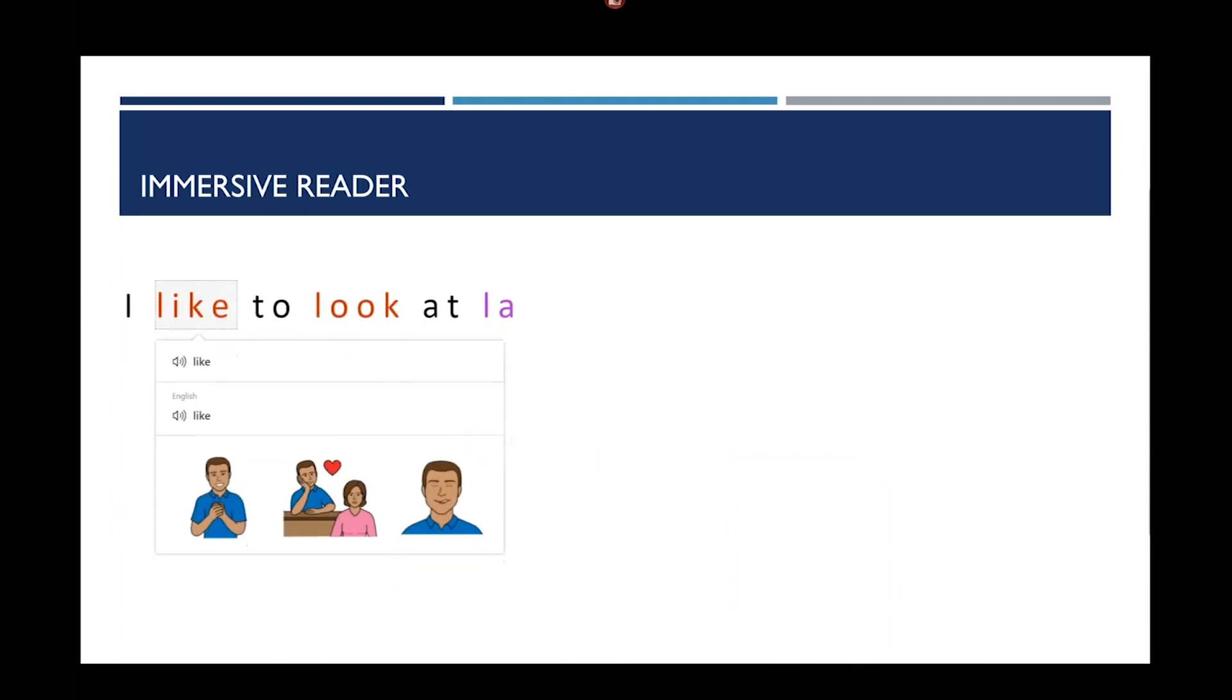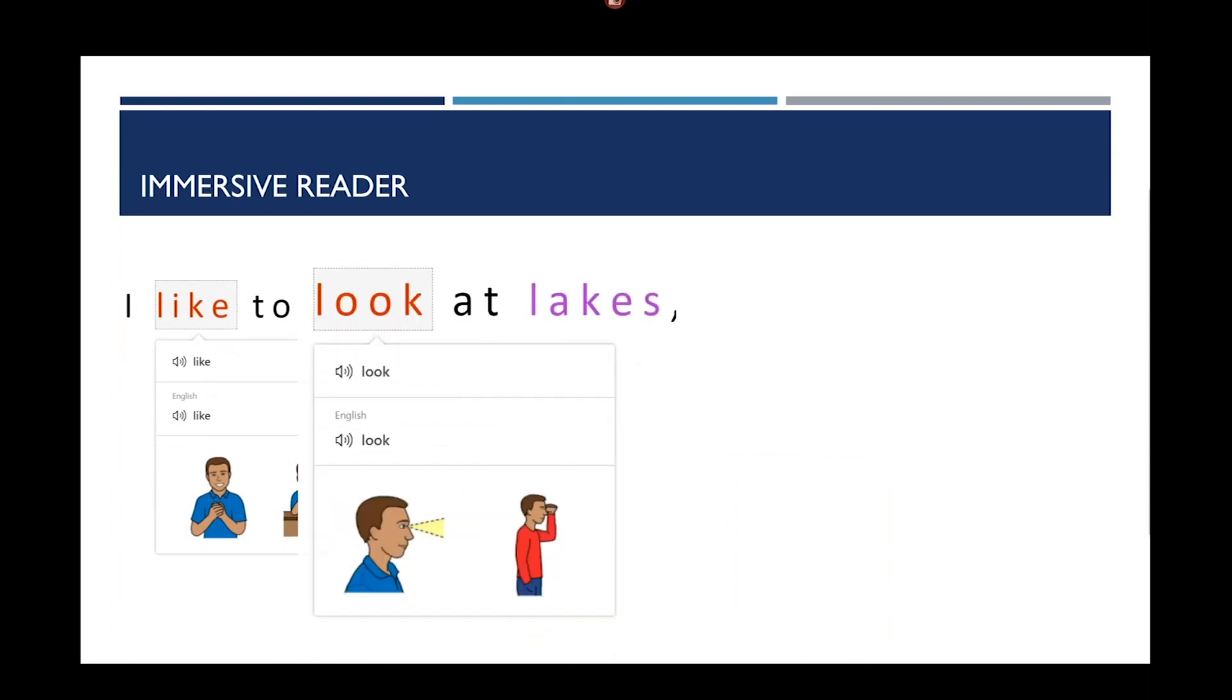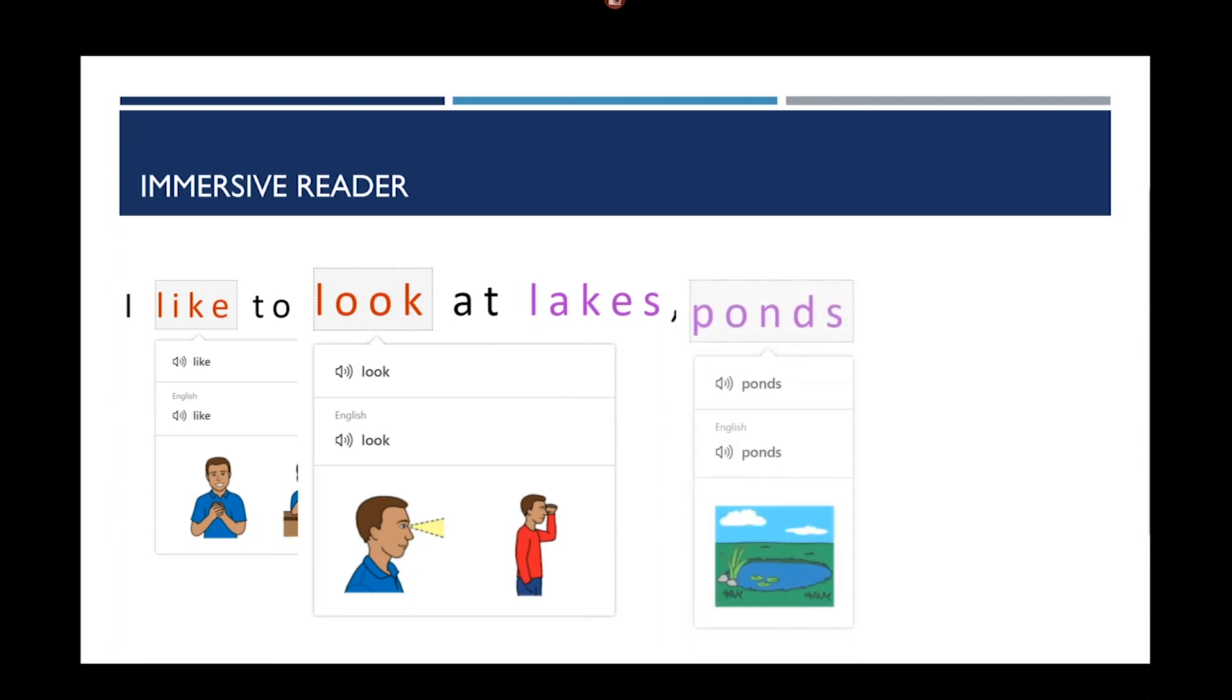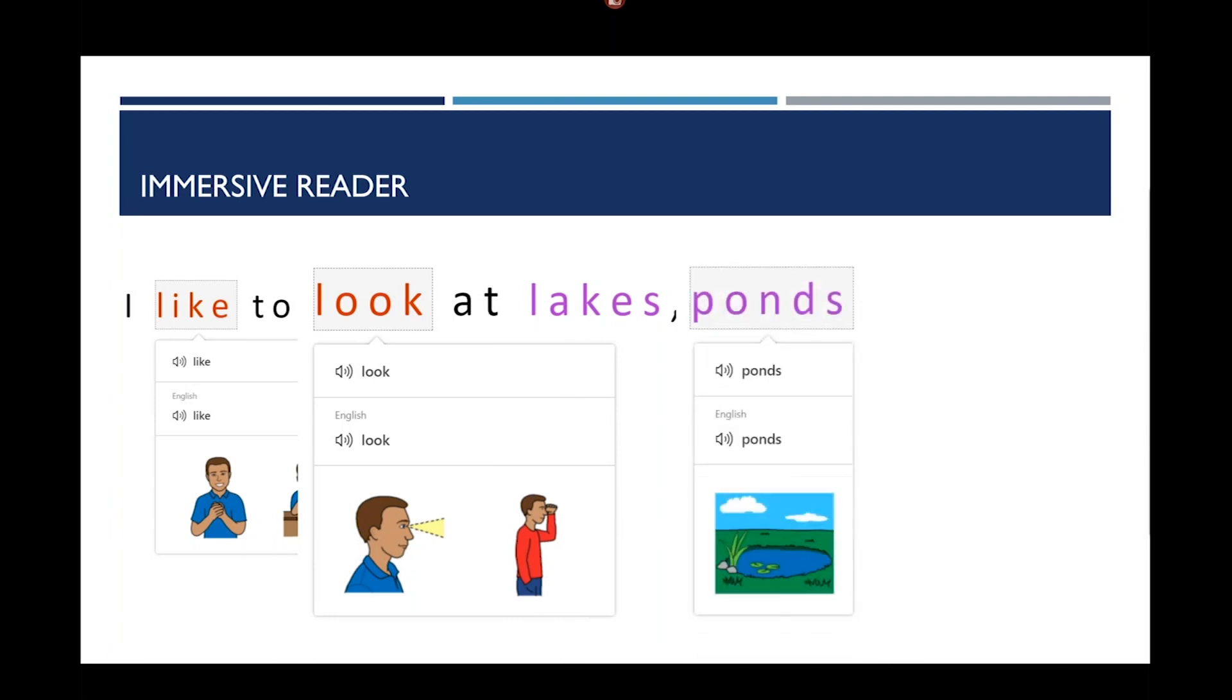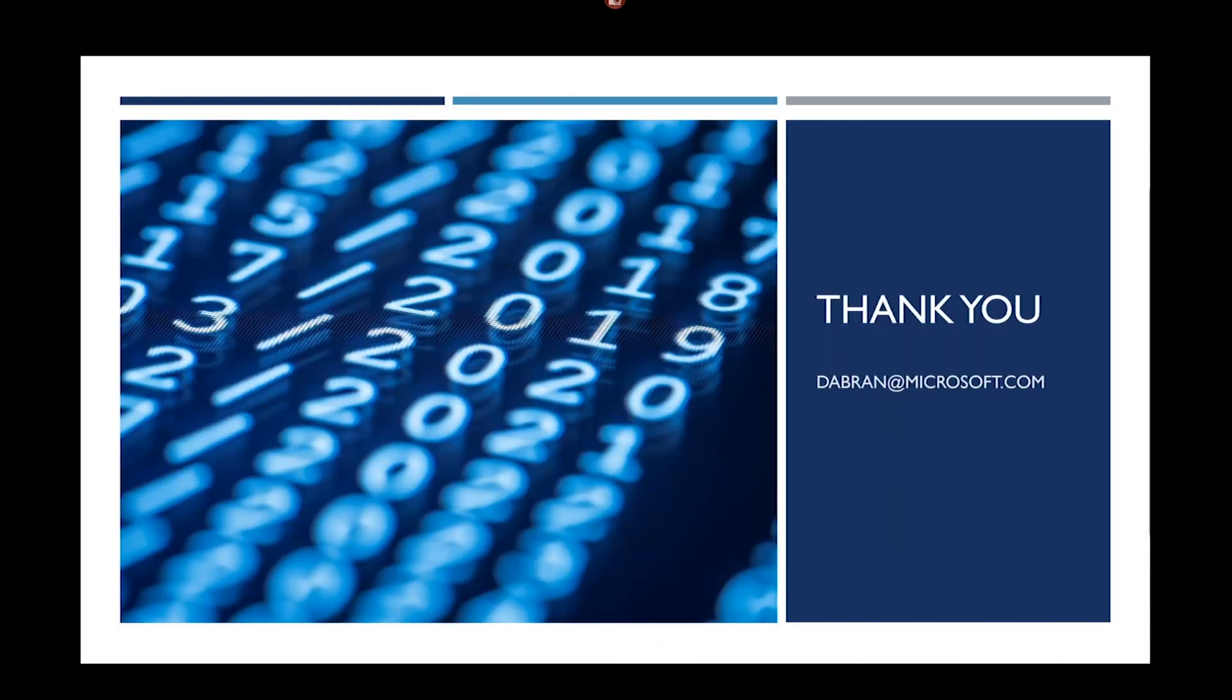So, you can take that entire phrase, I like to look at lakes, rivers, and ponds, and I'm not doing any translation here, but it's doing the picture dictionary for each of those features. So, let's show how this actually works.